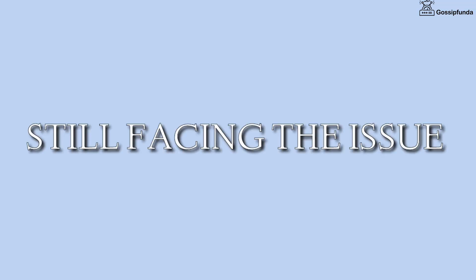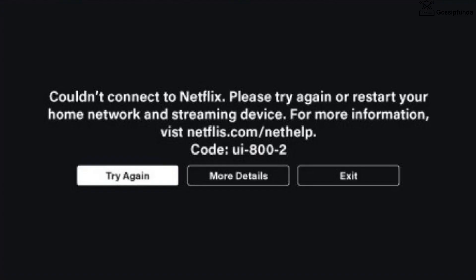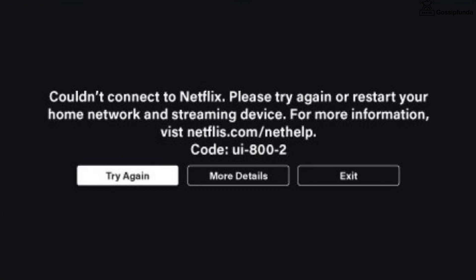If you are still facing this issue, then on this screen select 'More Details', then select 'Sign Out' or 'Reset', and then sign back in to Netflix.